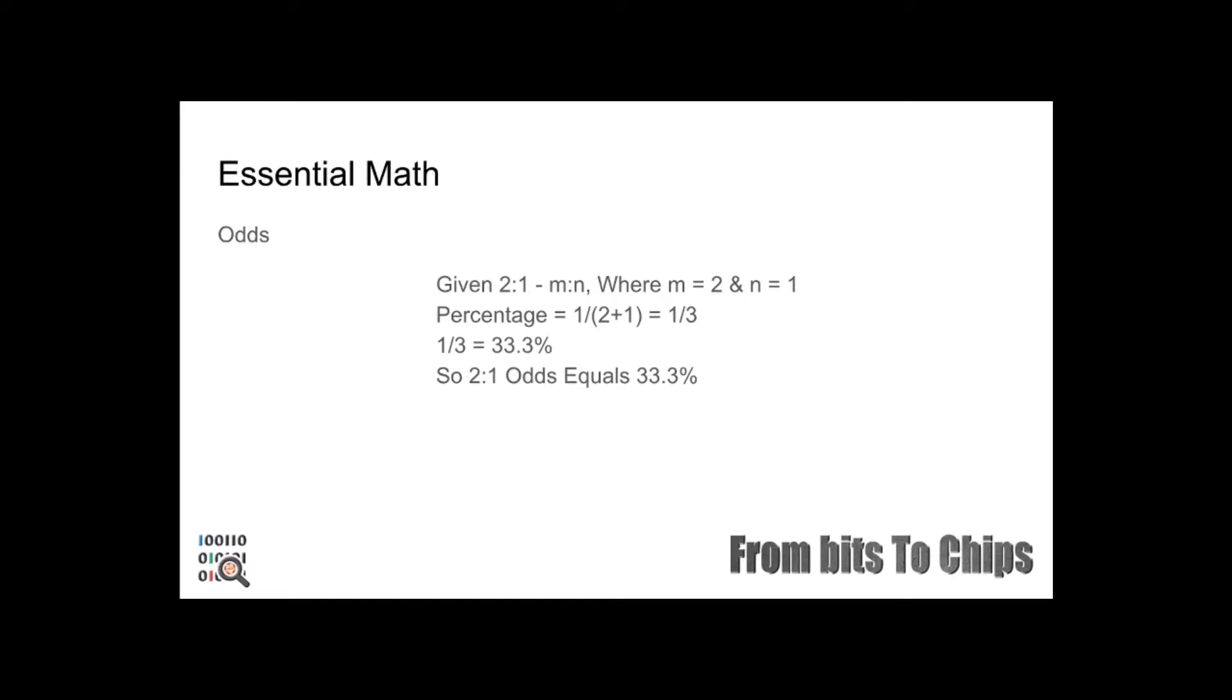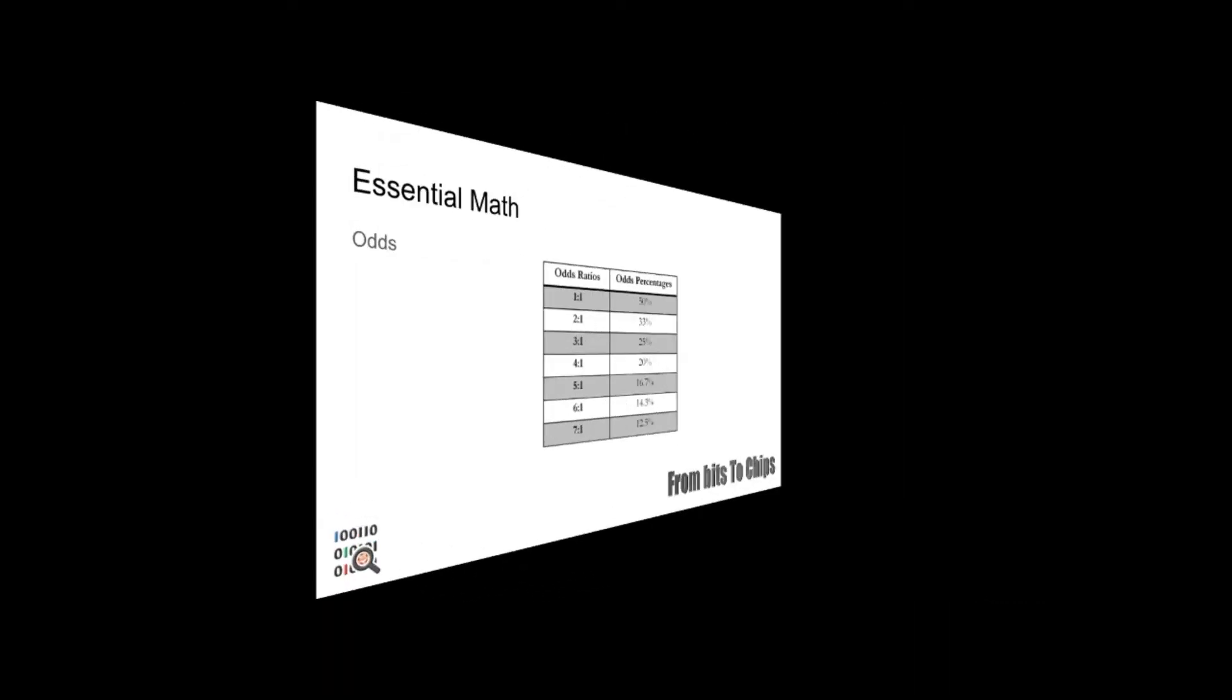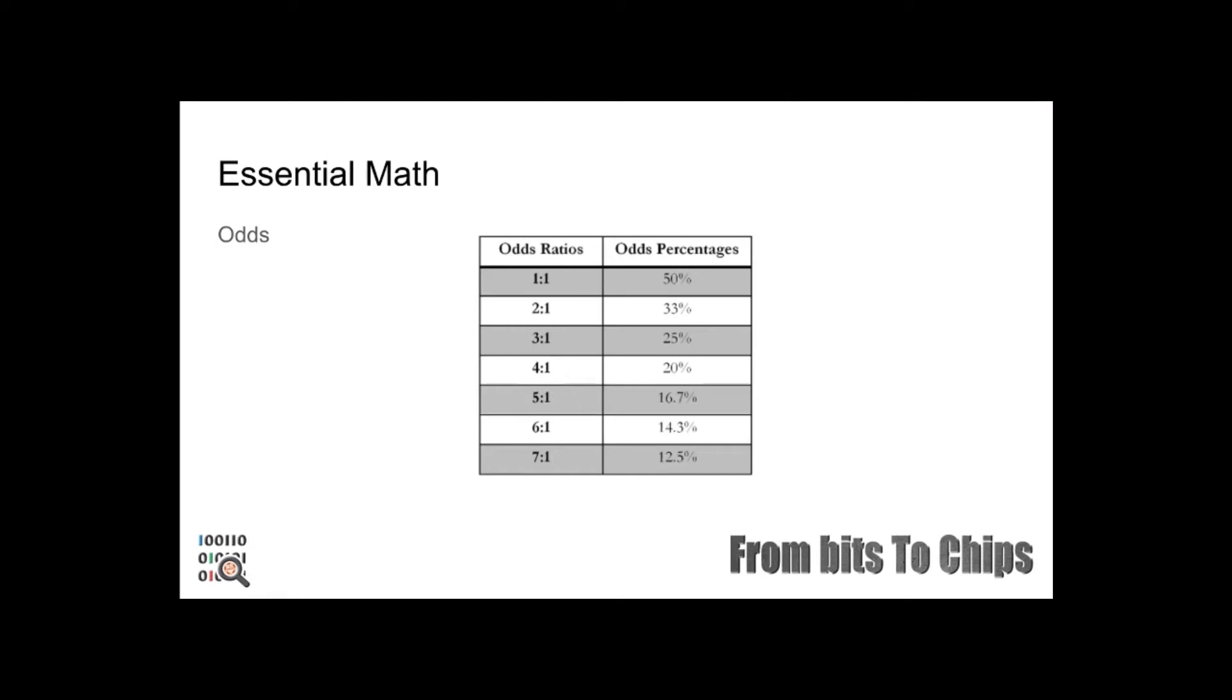Here is a quick table of some common ratios and their conversion to percentages. It's a good idea to memorize these as it's a quick reference when you're playing.